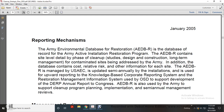The Army Environmental Database Restoration Program contains site-level detailed phases for cleanups, studies, design, construction, and long-term management for contaminated sites being addressed by the Army. In addition, the database contains cost relative to risk and other information on each of the sites. The Army Environmental Database Restoration Program is managed by the U.S. Army Environmental Cleanup, updated semi-annually for upward reporting of the knowledge-based corporate reporting system and the Restoration Management Information System of the Office of Secretary of Defense, to support the development of the Defense Environmental Restoration Program Annual Report to Congress. The Army Environmental Database Restoration Program is used by the Army to support cleanup program planning, implementing, and semi-annual management reviews.